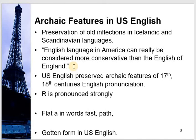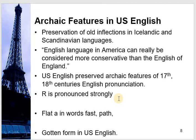This quotation is very important: 'English language in America can really be considered more conservative than the English of England.' It means American English is more loyal to British English but follows the older version of the English language. For example, the R sound is pronounced strongly in American English, but in British English the R sound is not pronounced — if after an R sound there is a consonant sound, the R is not pronounced.